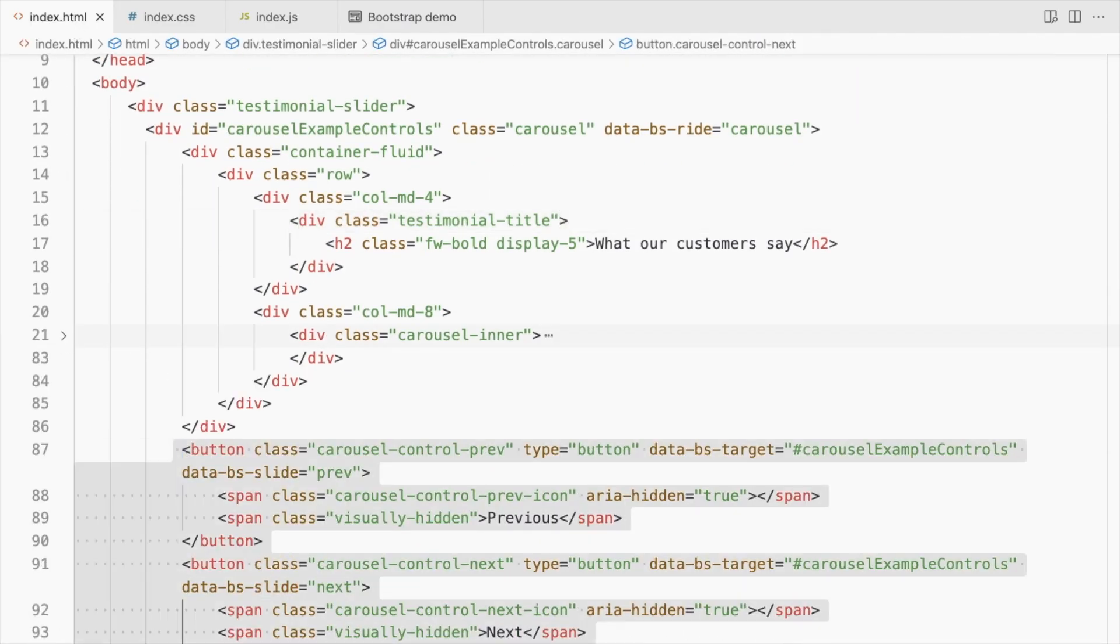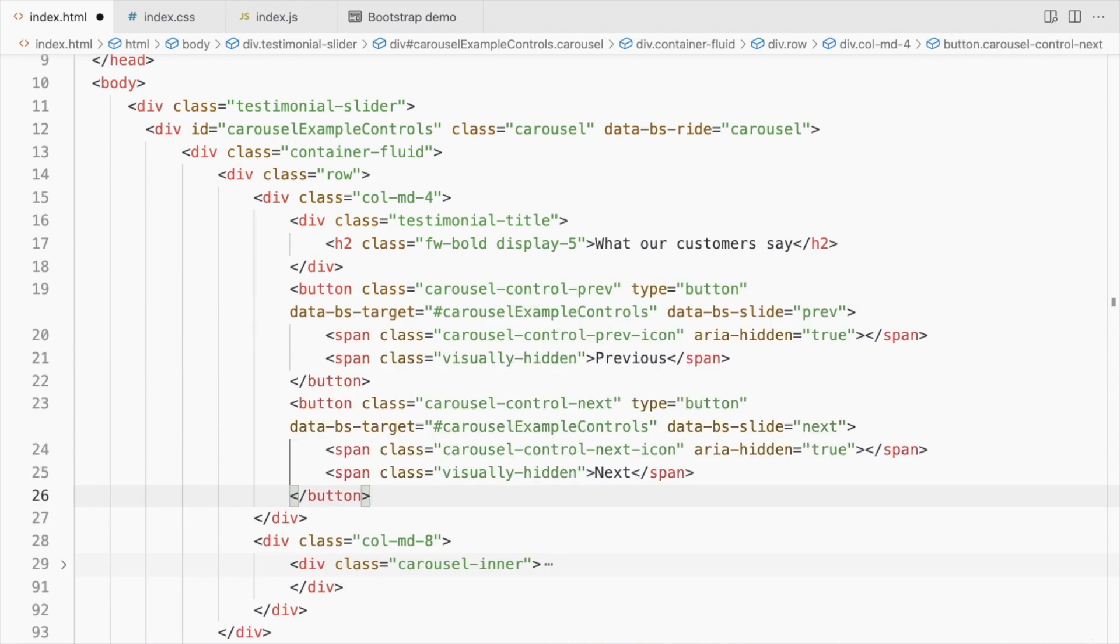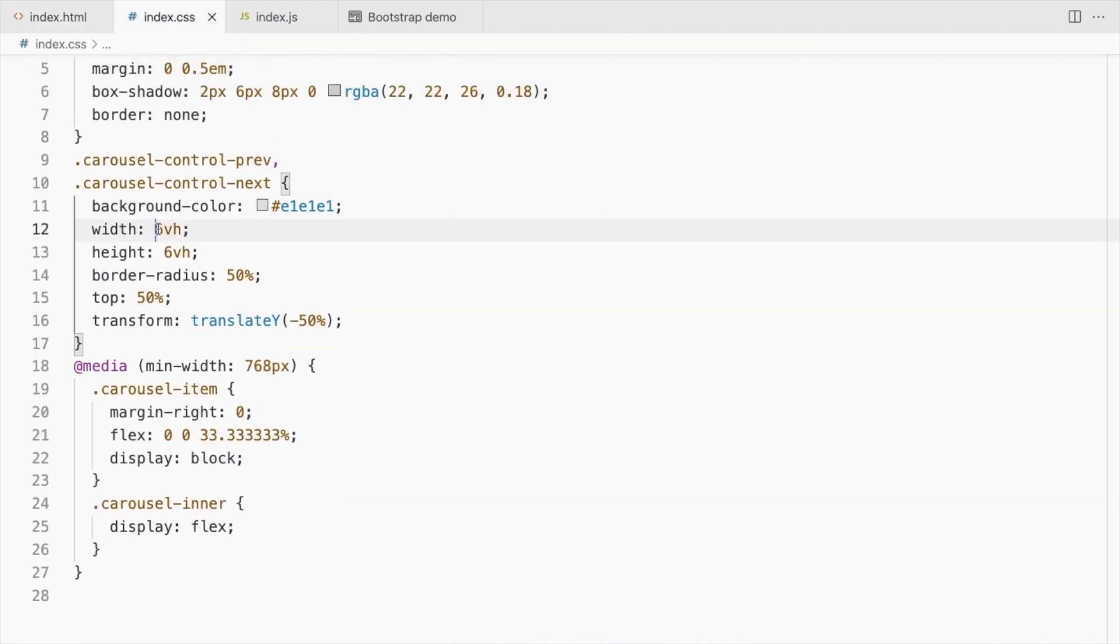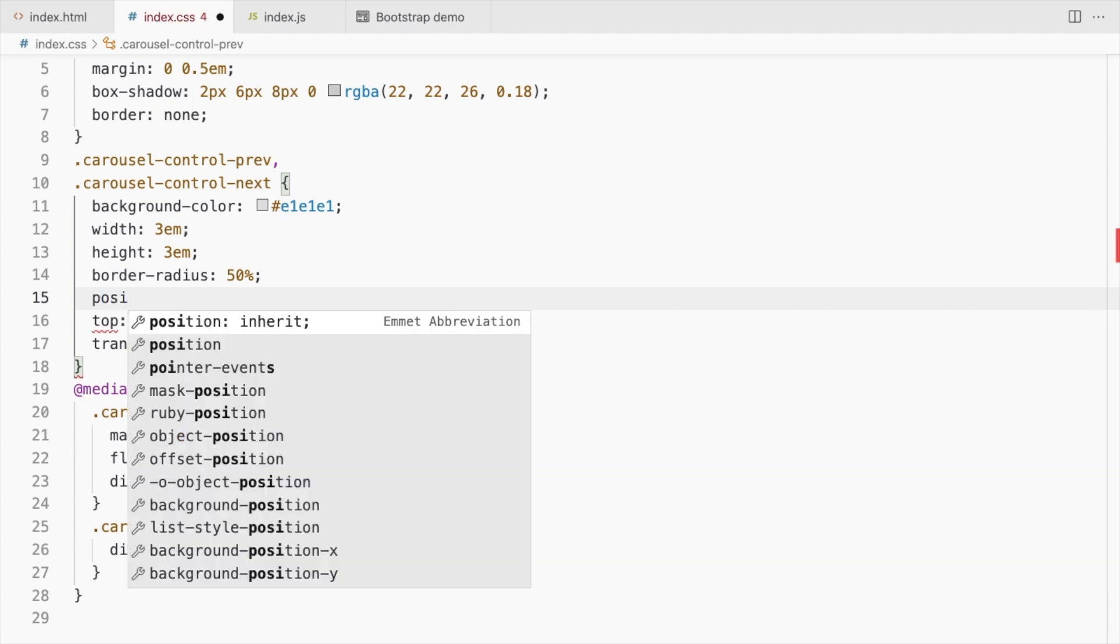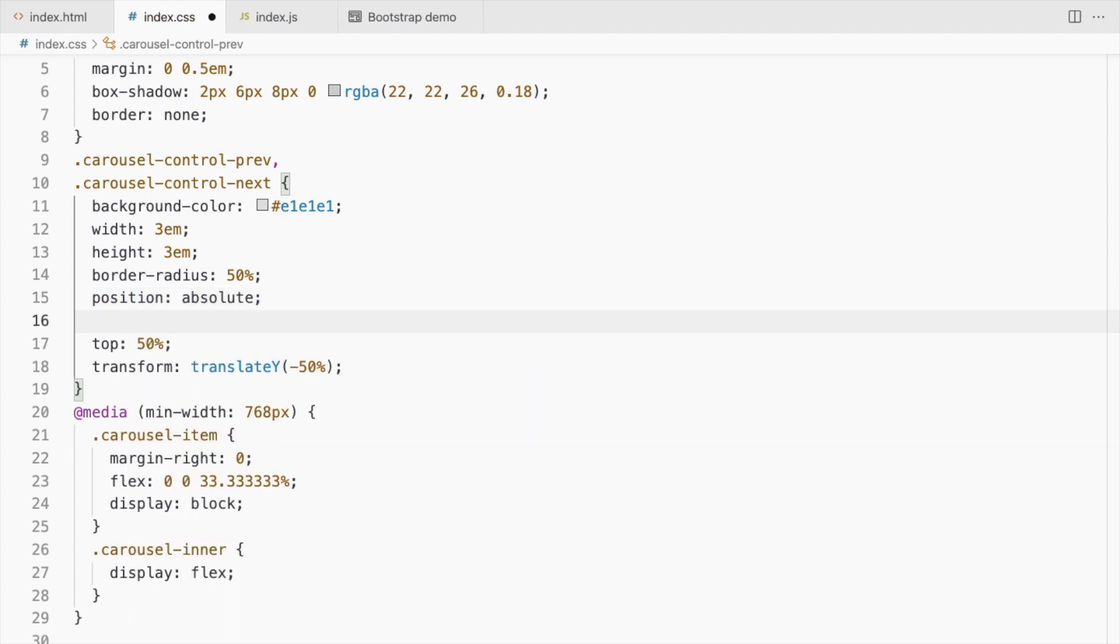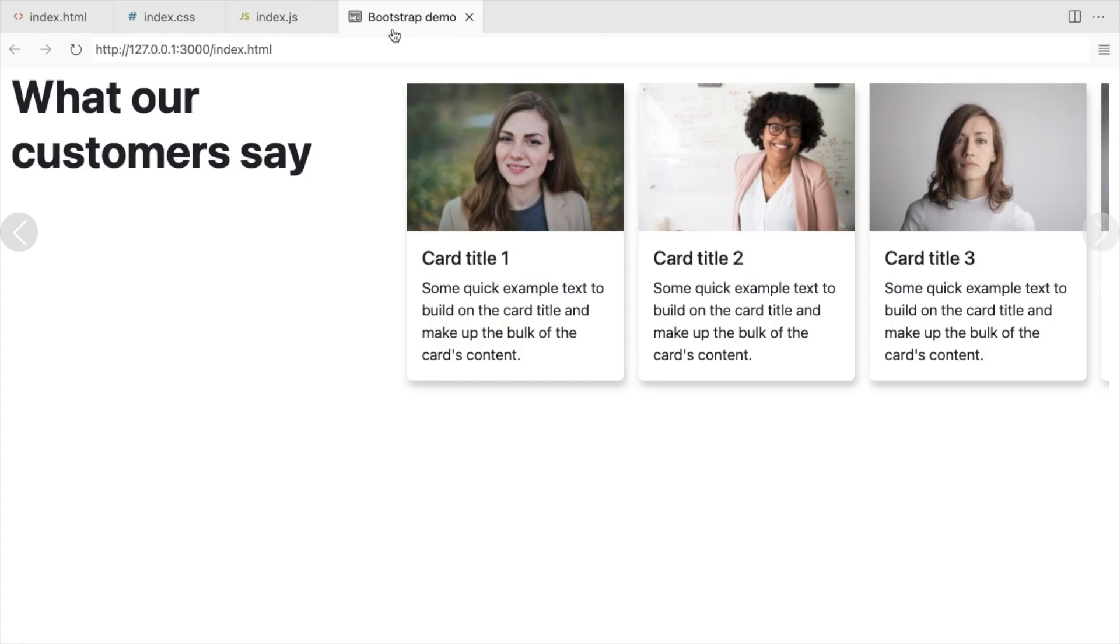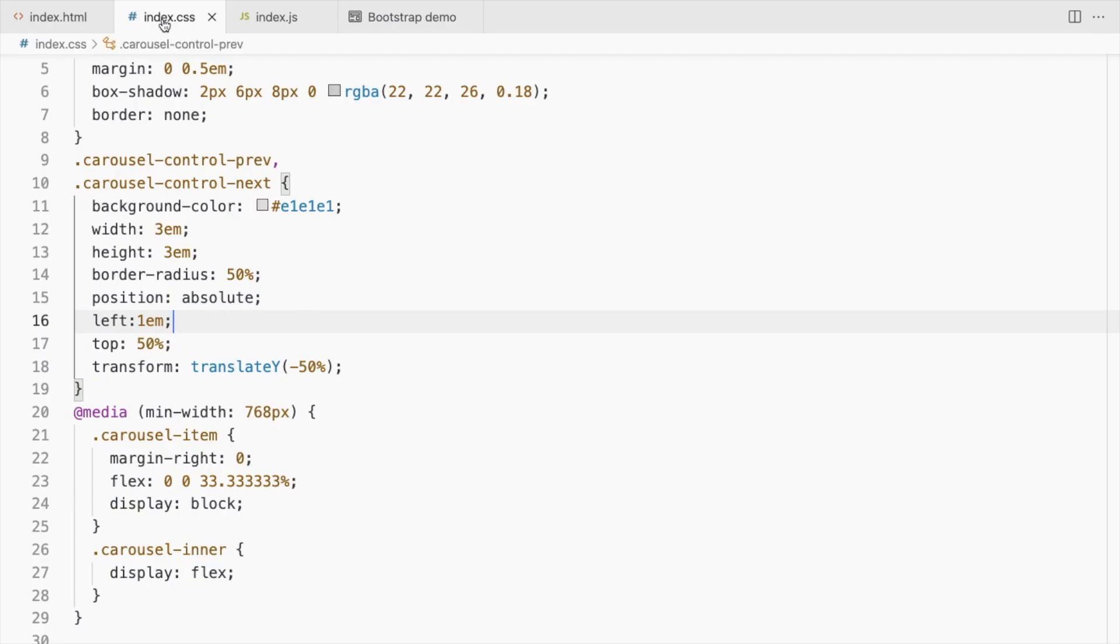Add the carousel controls to the first column. Set its width and height to 3em, position to absolute, and left to 1em. Adjust the top as well.